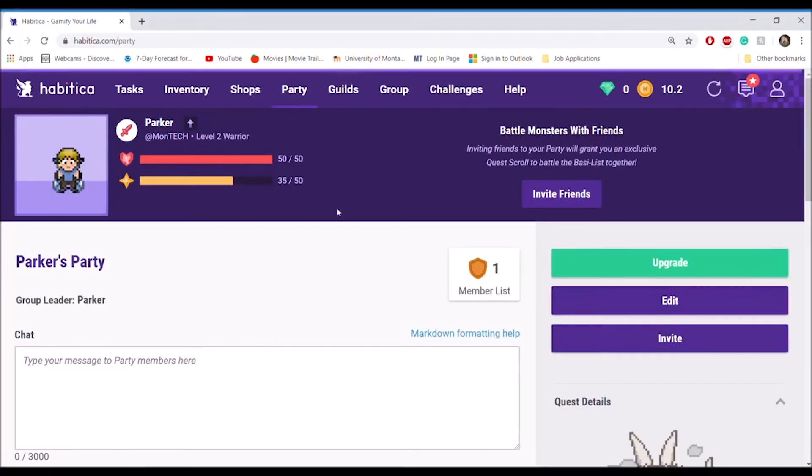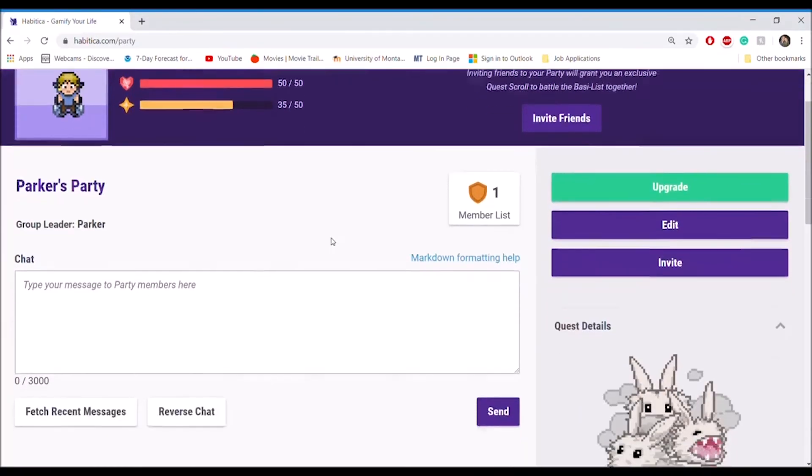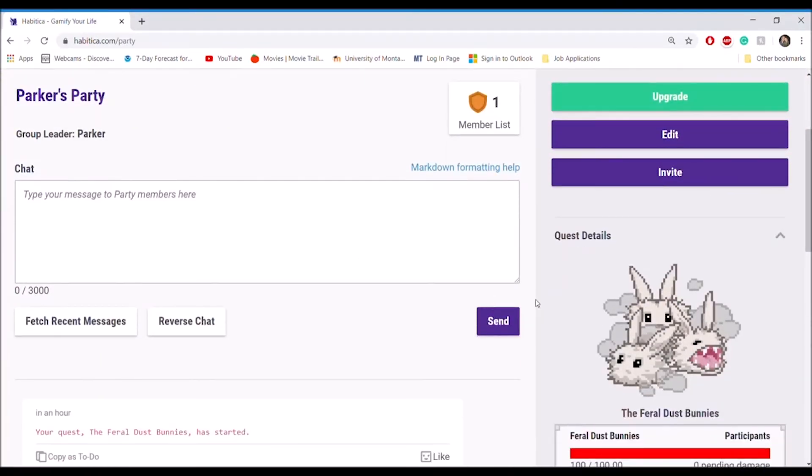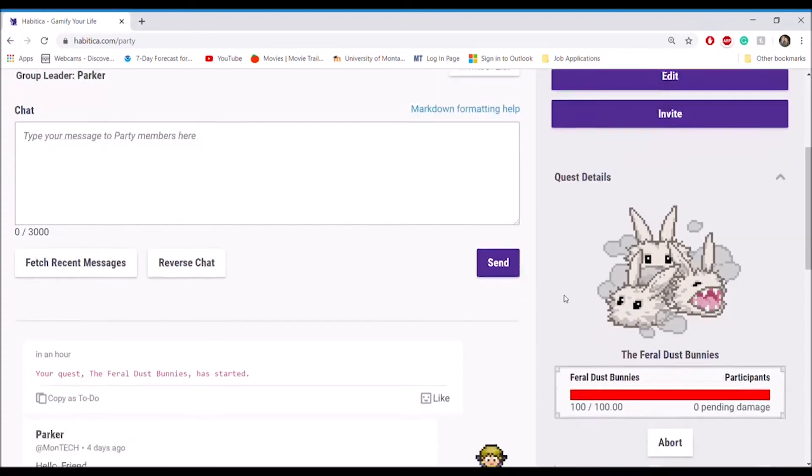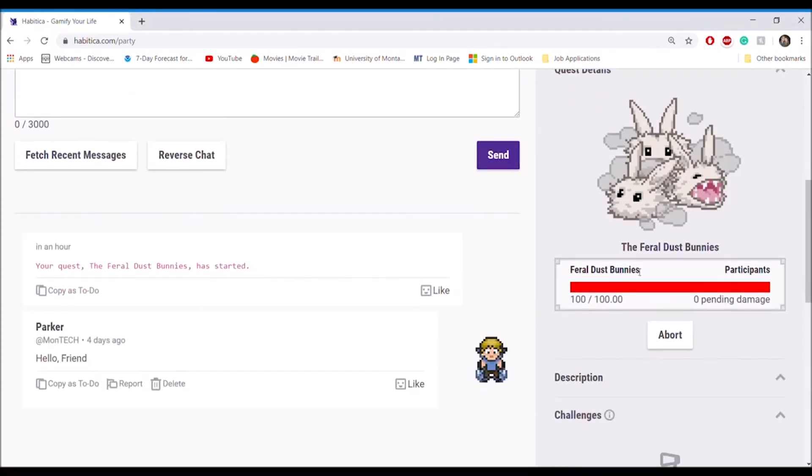Along these quests, players can battle monsters through earning experience points to bring down the monster's health.